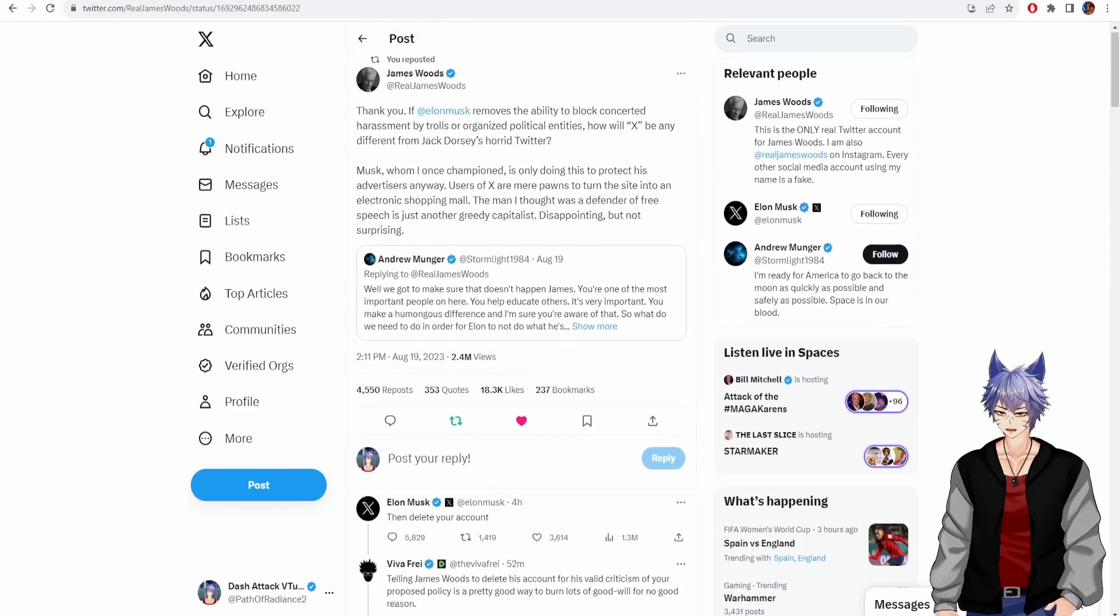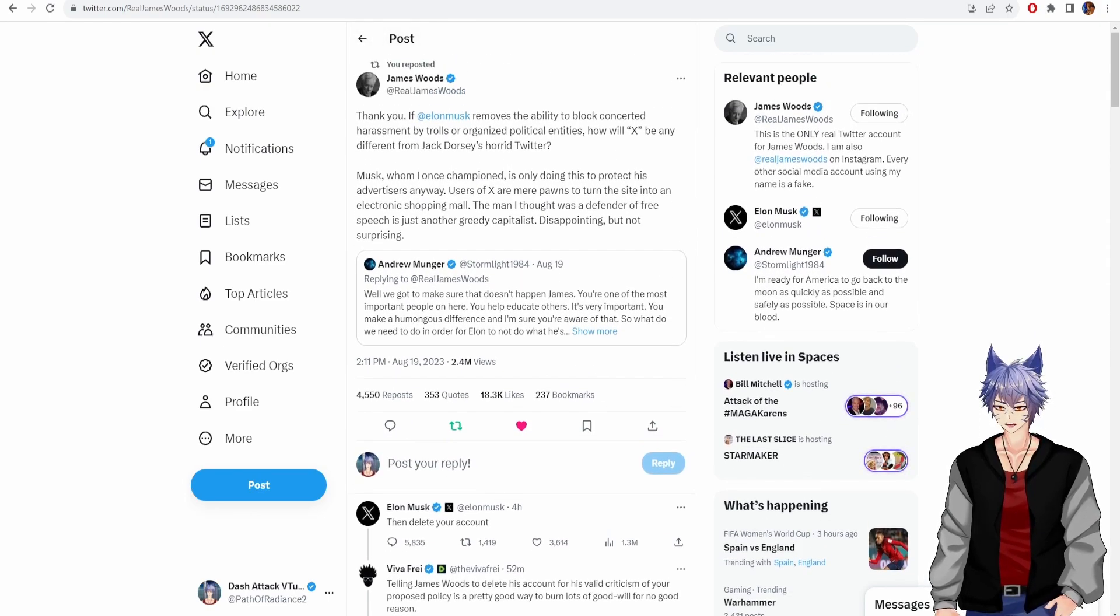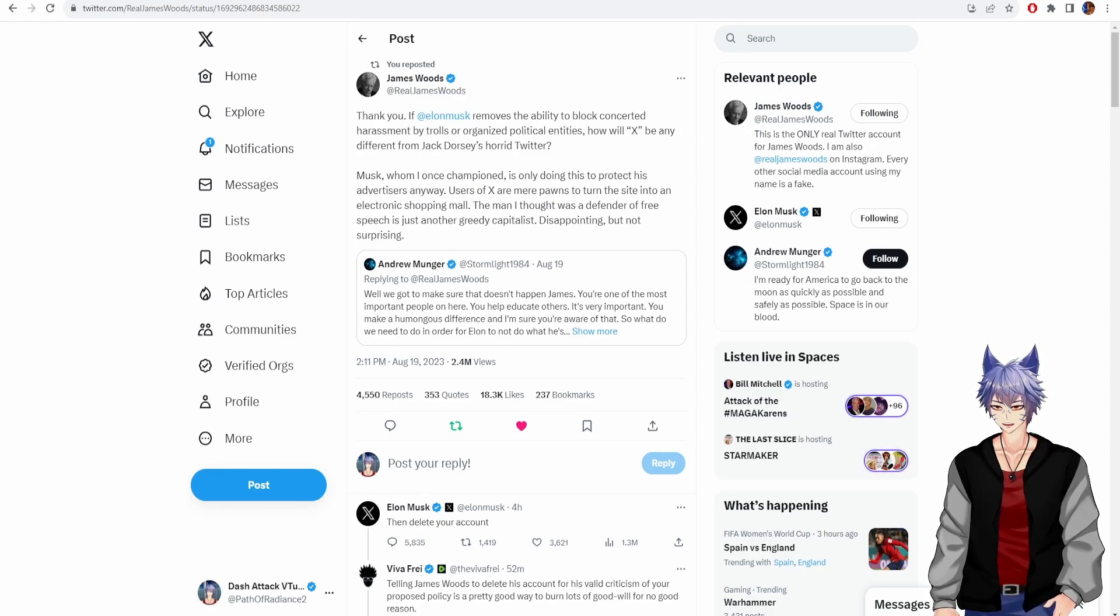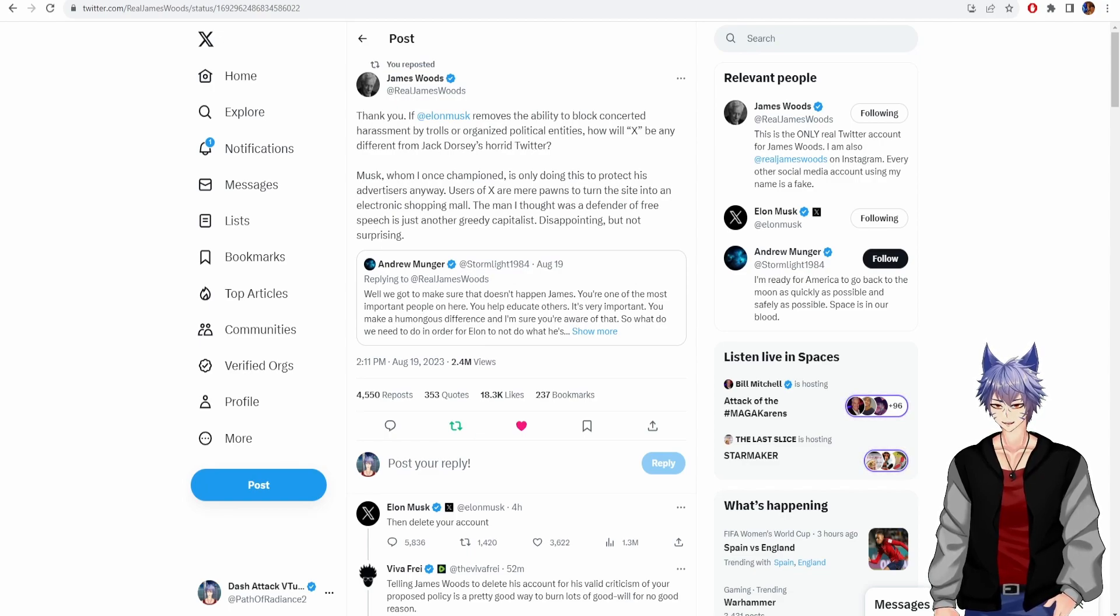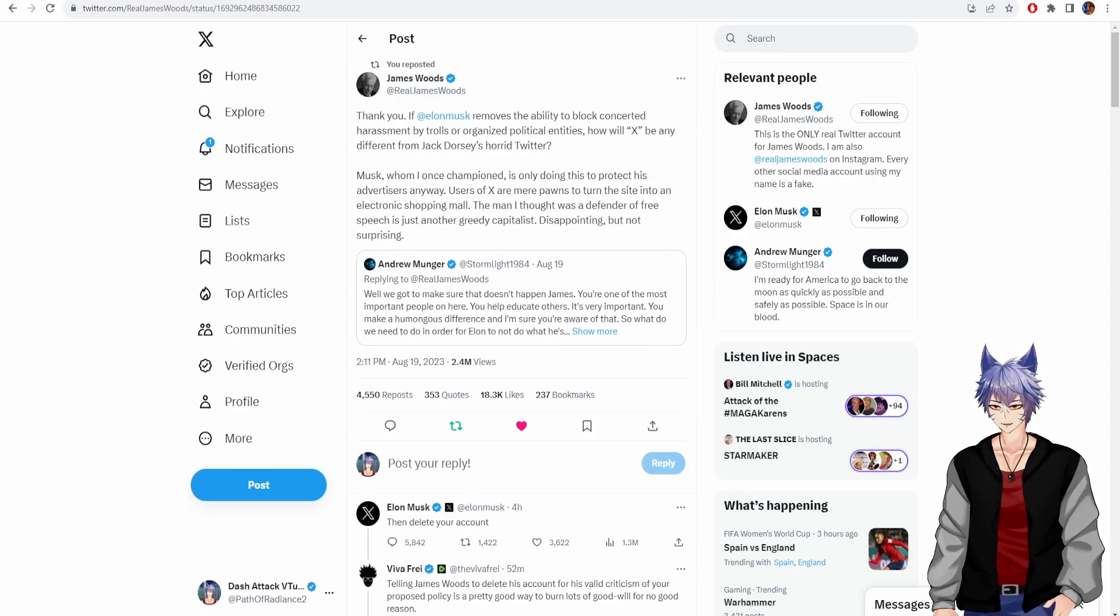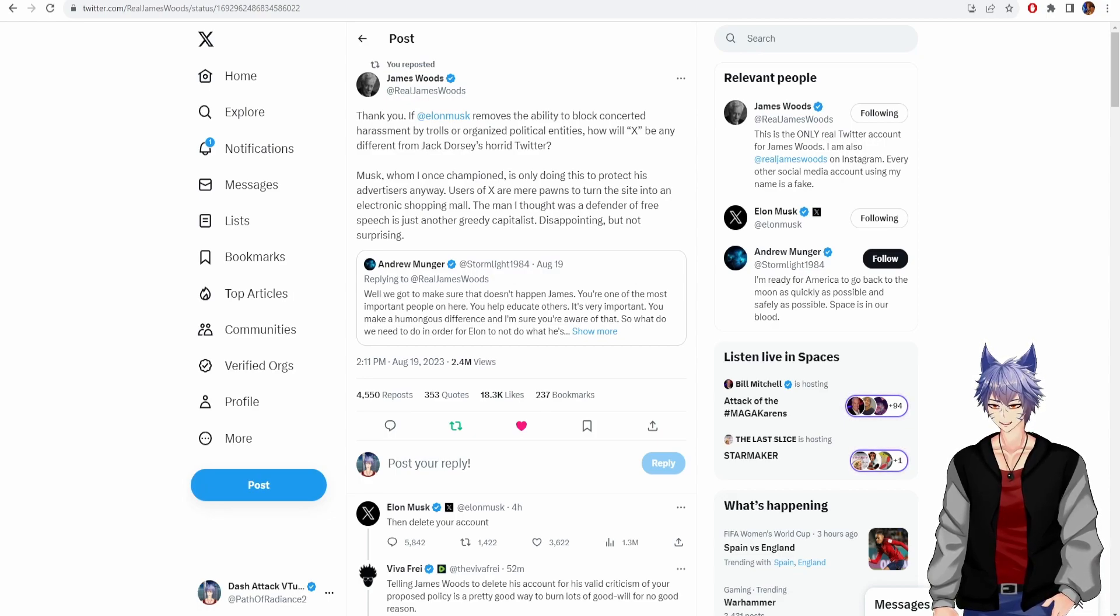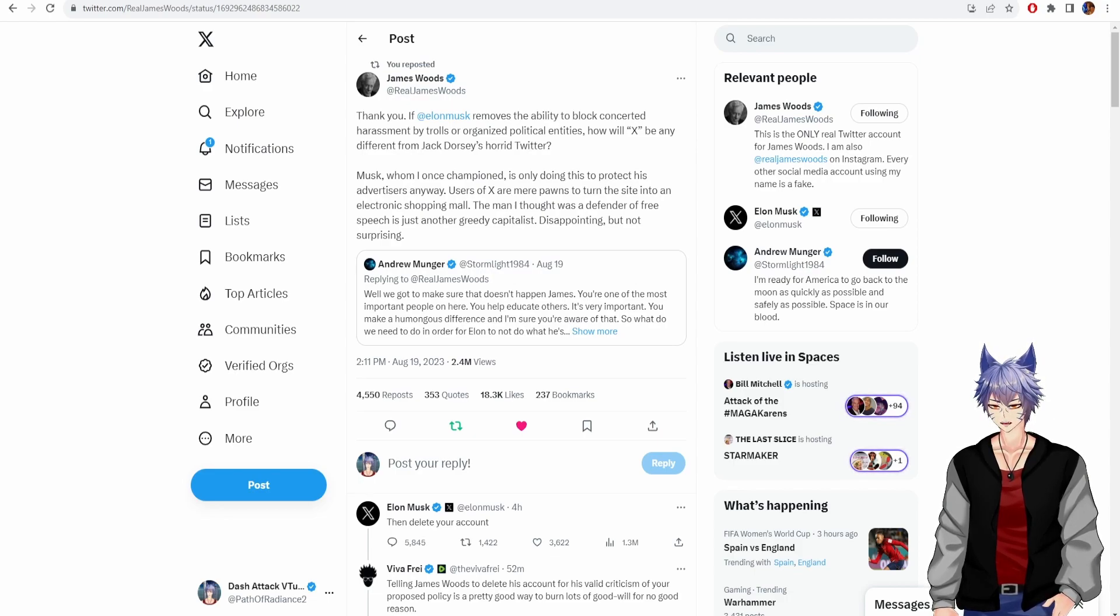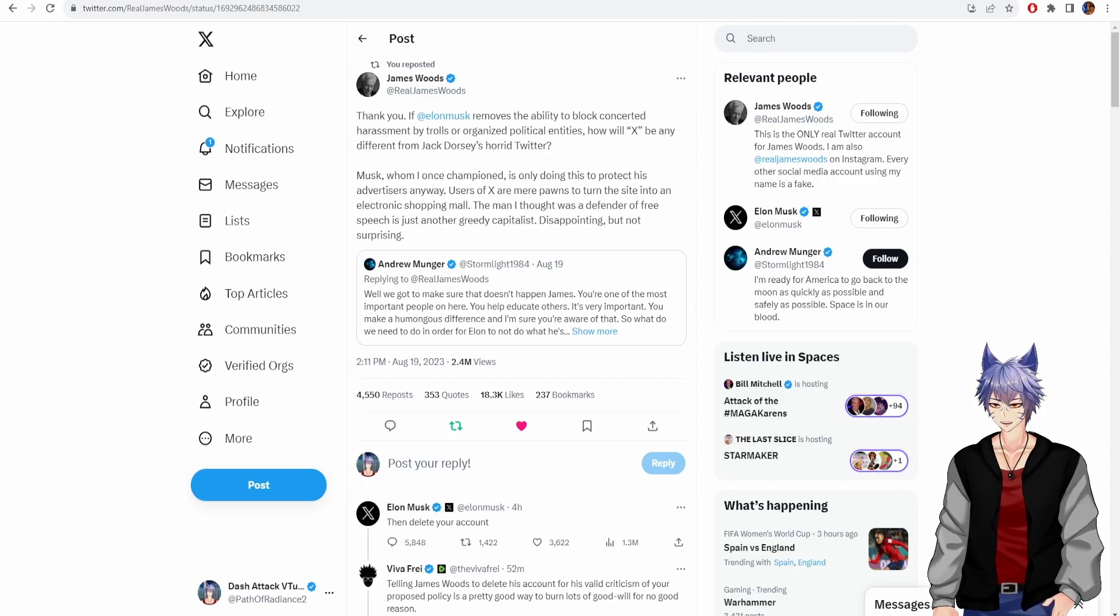So I'm going to read James' tweet. Thank you. If Elon Musk removes the ability to block concerted harassment by trolls or organized political entities, how will X be any different from Jack Dorsey's horrid Twitter? Musk, who I once championed, is only doing this to protect his advertisers anyway. Users of X are mere pawns to turn the site into an electronic shopping mall.